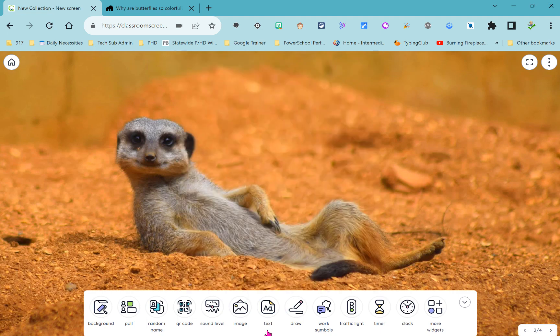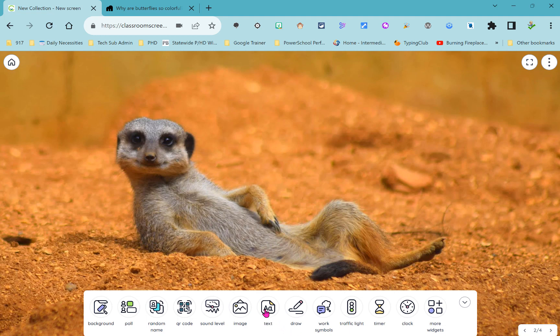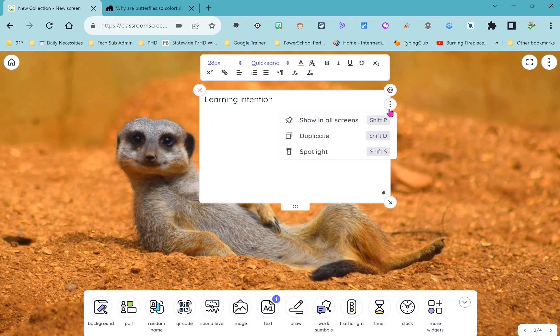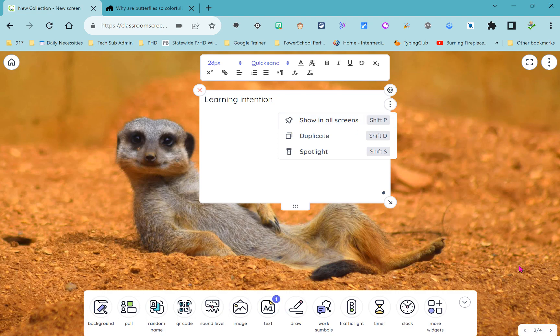The next widget down there is both a text widget and a draw widget, both of those are pretty self-explanatory. The text widget is really great for entering your learning intention. Most of these widgets if you go to that three dot menu have the option to show this particular widget across all screens and so you can pin it there. As you notice down at the bottom you can choose to add screens so that you might have one for each class period or one for each subject, maybe one for each student.